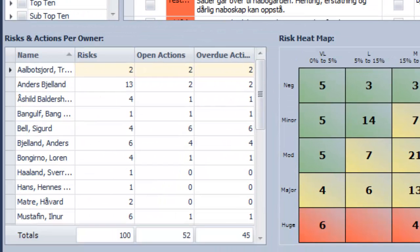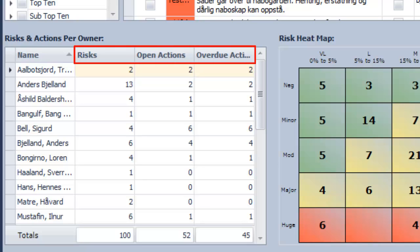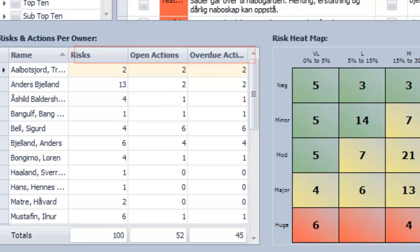Each risk is assigned to an owner and may have many actions tied to it. Users can see a list of the risk owners which shows how many risks they own and how many open and overdue actions that user currently has.